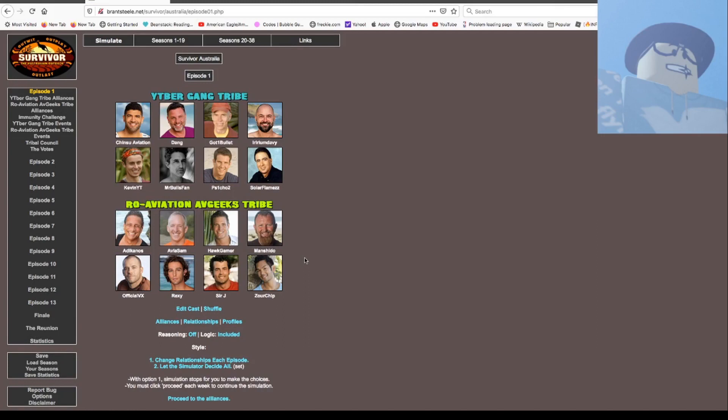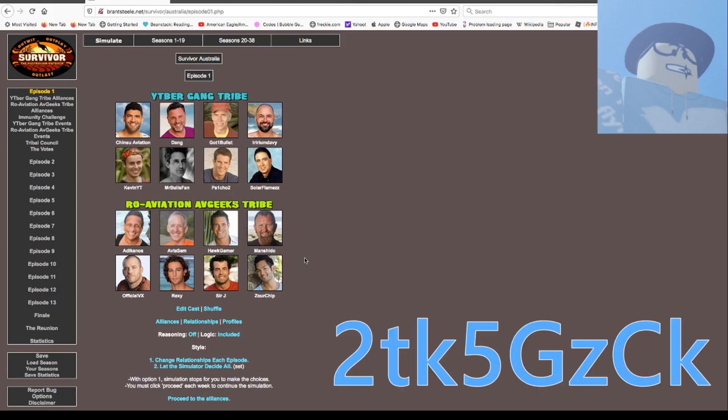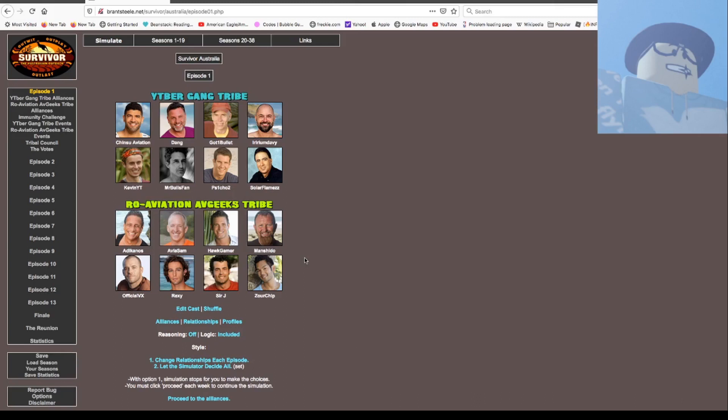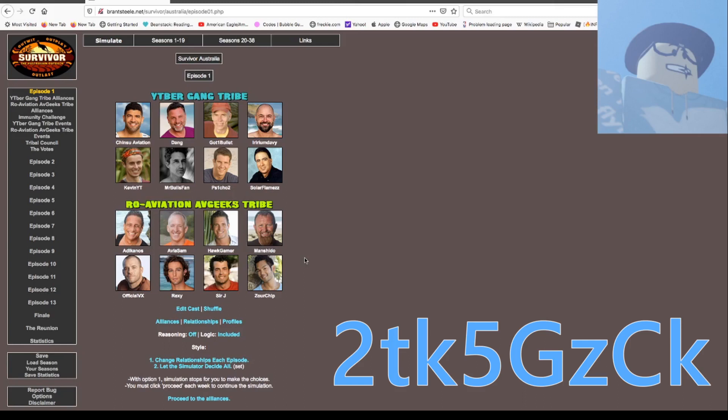I'm gonna tell you the code that you can use to actually do your own simulator with the same people. The code is two, lowercase t, lowercase k, five, capital G, lowercase c, uppercase C, and k. I'm gonna say it again. Two, lowercase t, lowercase k, five, uppercase g, lowercase c, uppercase C, lowercase c, uppercase c, k. Let me say it one more time. Two, lowercase t, lowercase k, five, uppercase g, lowercase c, uppercase C, and k.